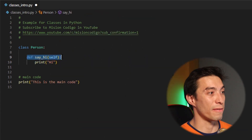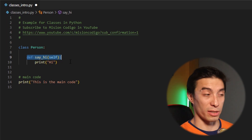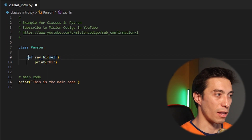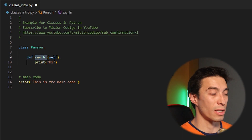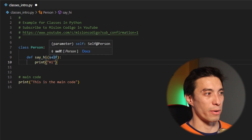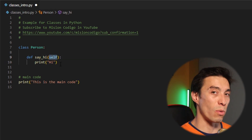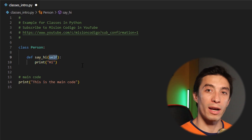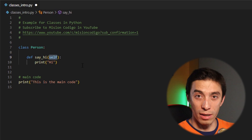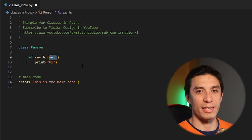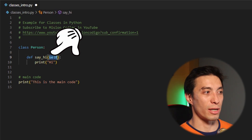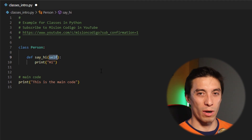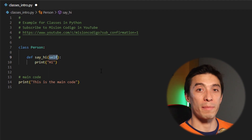The functions inside of a class are defined exactly the same way as any other function. You have the def keyword, the name of the function, and you may notice that we have a parameter here even though we're not using anything for our print statement. This is because every class function must pass itself as a parameter — that's why this variable is usually called self. This is just a convention; you can name it whatever, but let's stick to self.